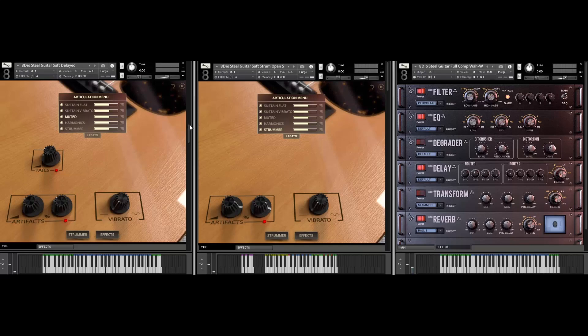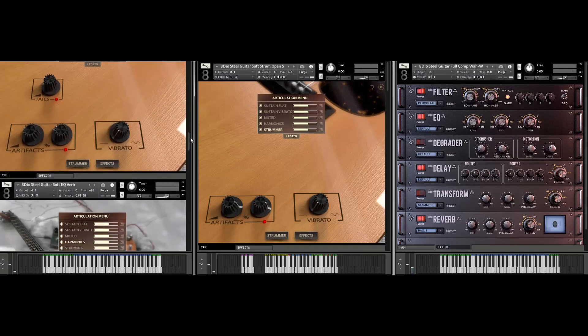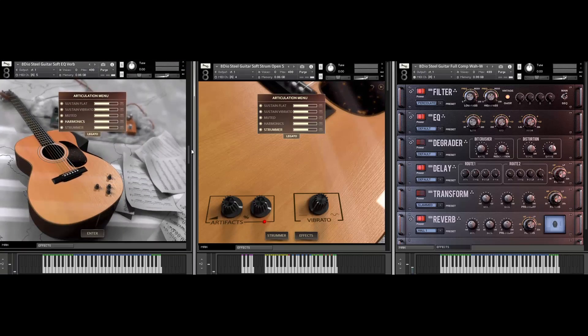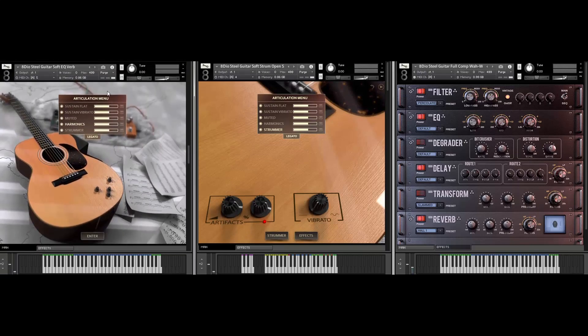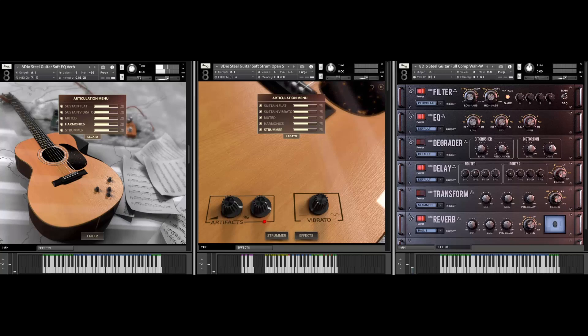Let me also play a little bit with the harmonics here. Just beautiful overtones from the Martin D28, which is what we deep sampled for this library.